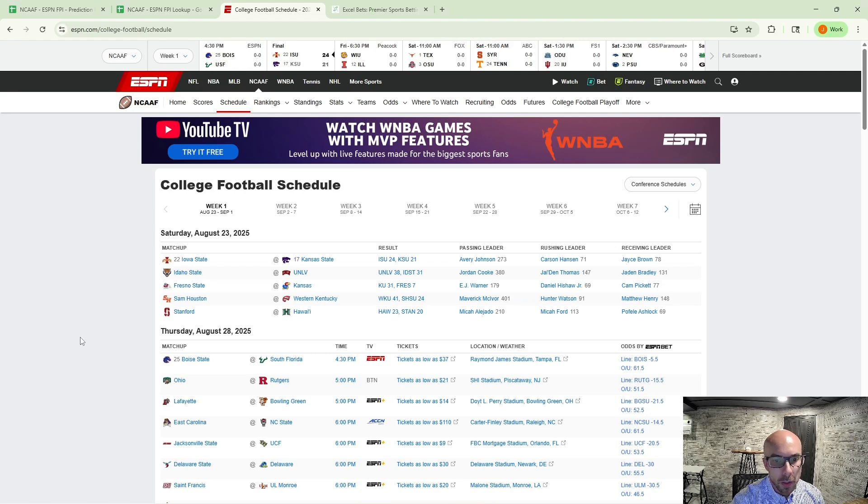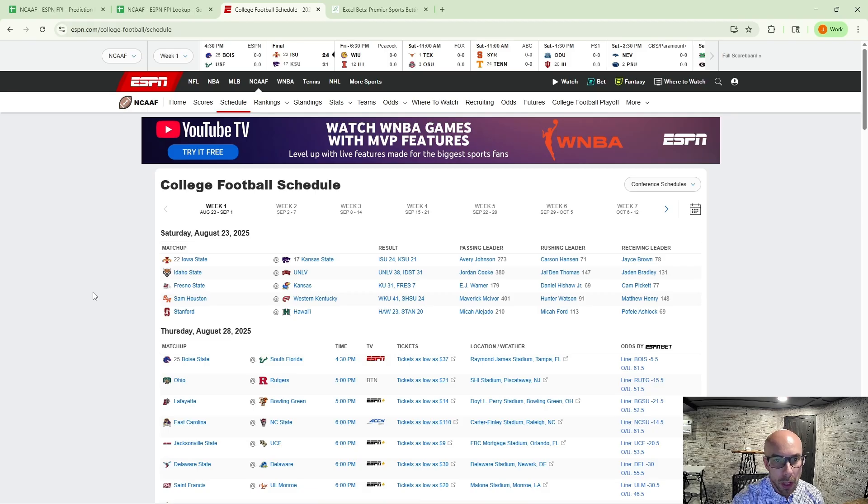Hello everyone, Jonathan with Excel Bets here. College football season is officially underway.